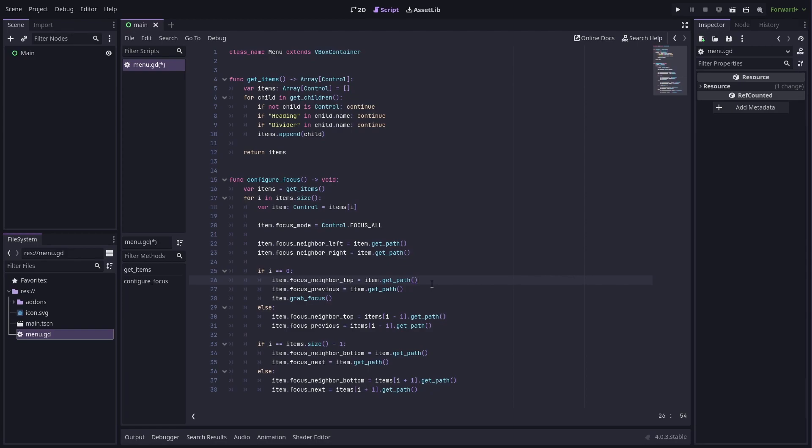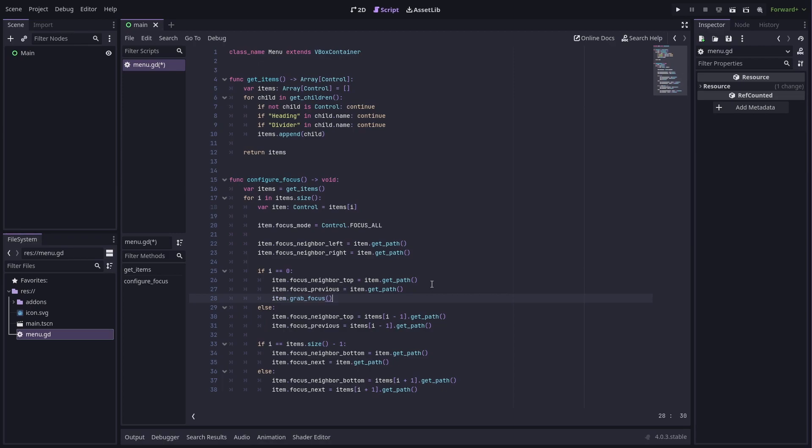If it's the first item in the list, then we have no upper neighbour, so it points to itself. Otherwise, it points to the previous item. If we are the first node, we also grab focus initially.